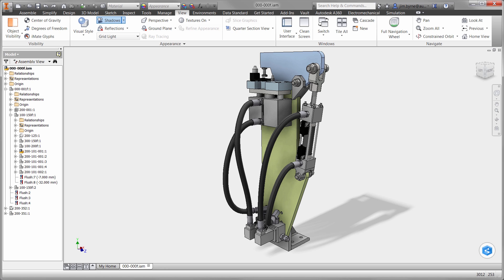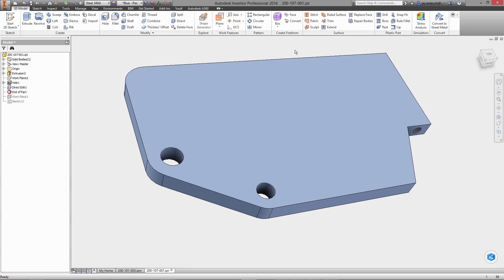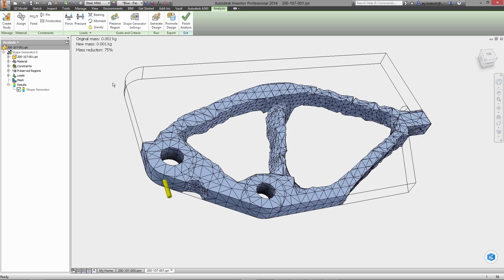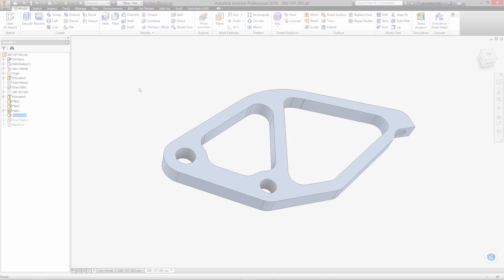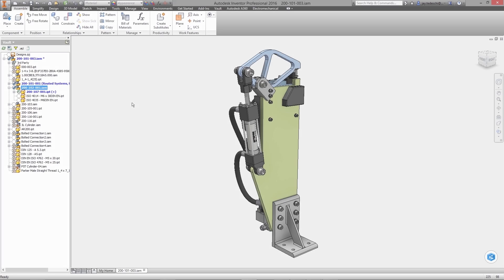One significant difference you will see during the demonstration is the idea of predictive versus iterative design. Autodesk's shape generator technology enables engineers to define form based on the function that a component will perform. Let's have a look.